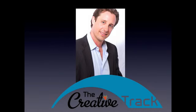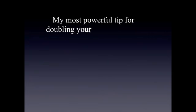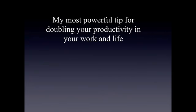Hey, how's it going? This is Sean Stewart, founder of The Creative Track and creator of Simplify, six weeks to stress-free productivity. I'm really excited that you decided to join us today because in this free video, I'm going to share with you my most powerful tip for doubling your productivity in your work and life.